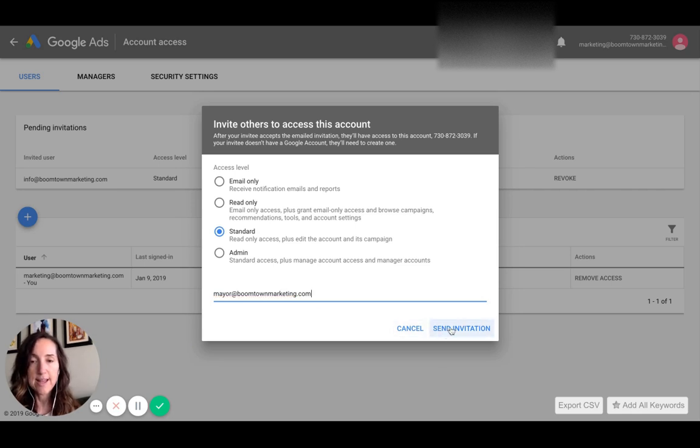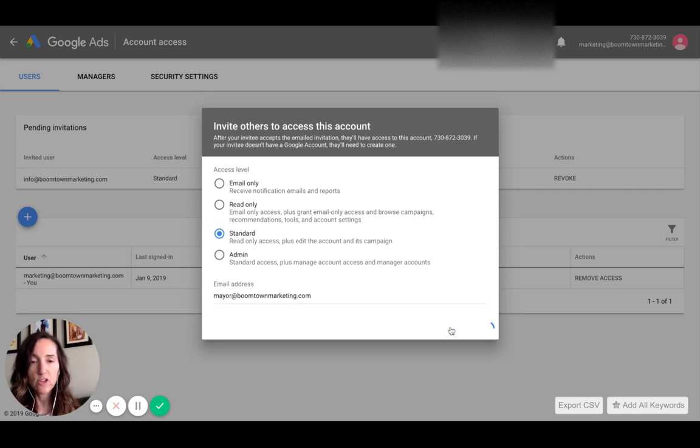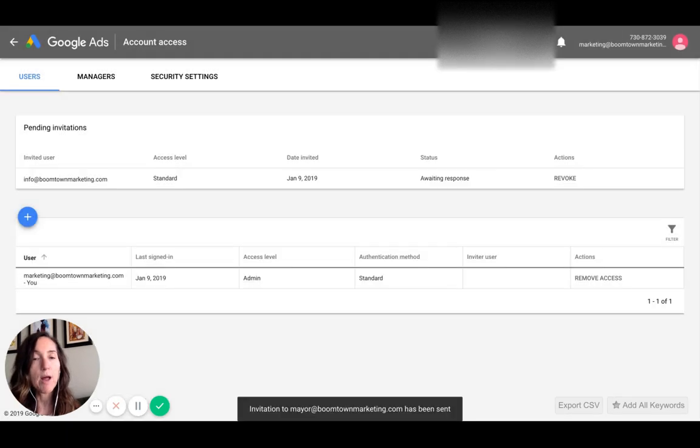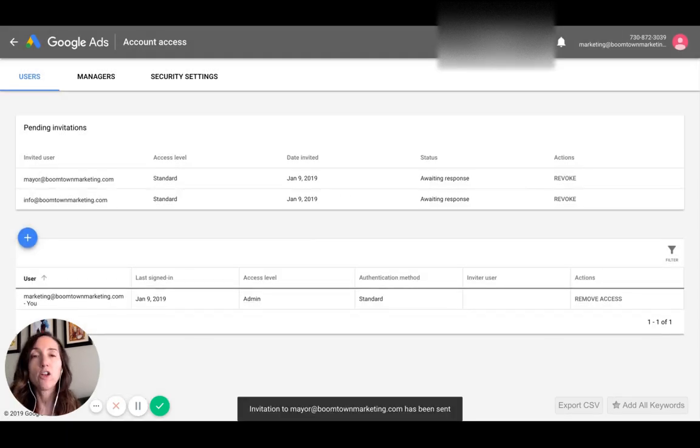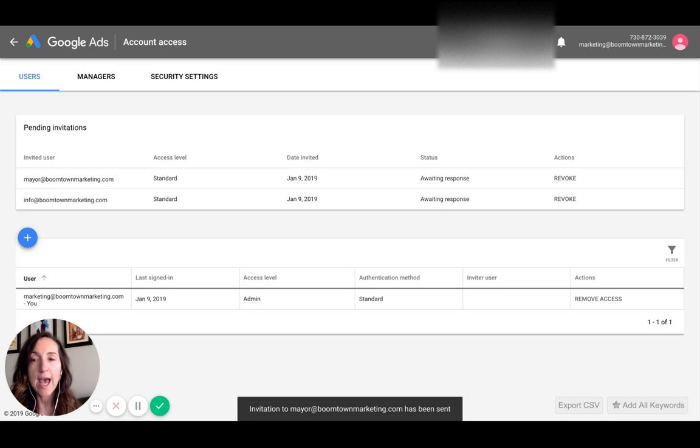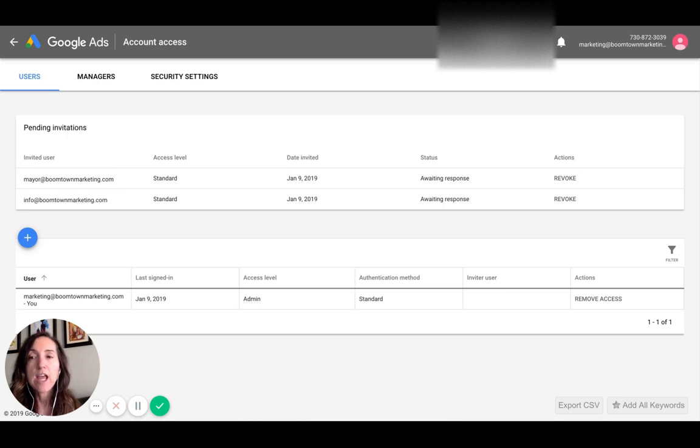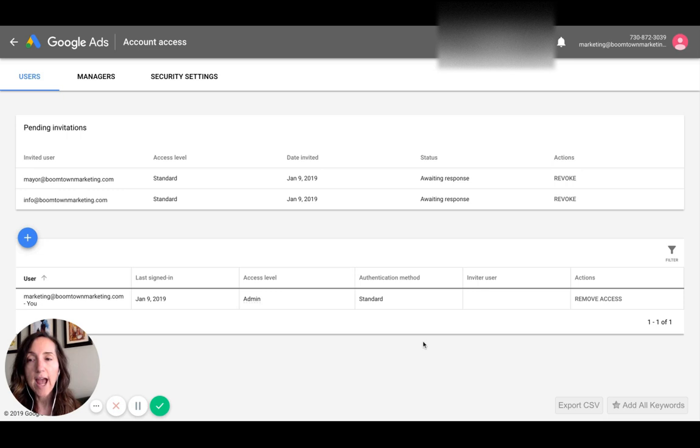Then click send invitation and that will be sent to my email address. I'll get a notification to accept it, and once that happens it would show up within this whole access panel.